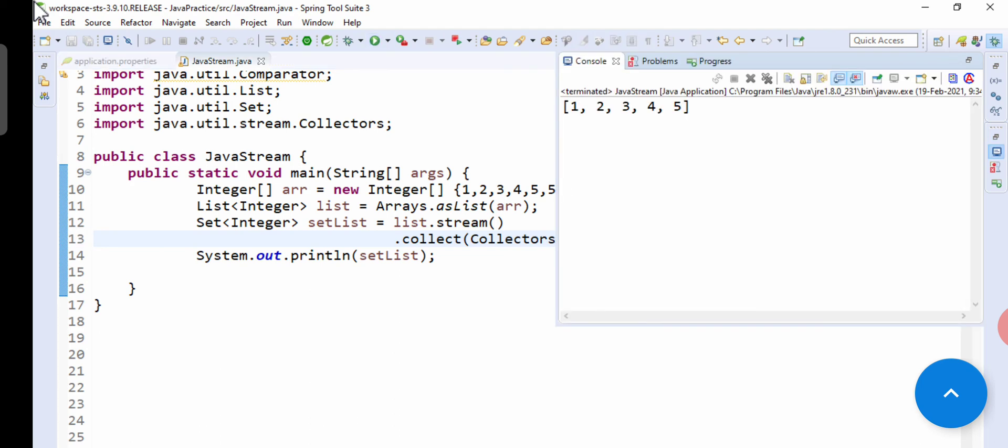So if you see, five got removed because we have used Set and Set doesn't allow duplicates. So in this way you can remove the duplicates from stream of input.